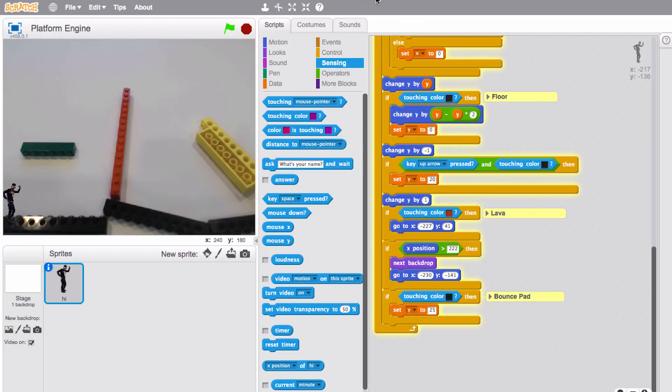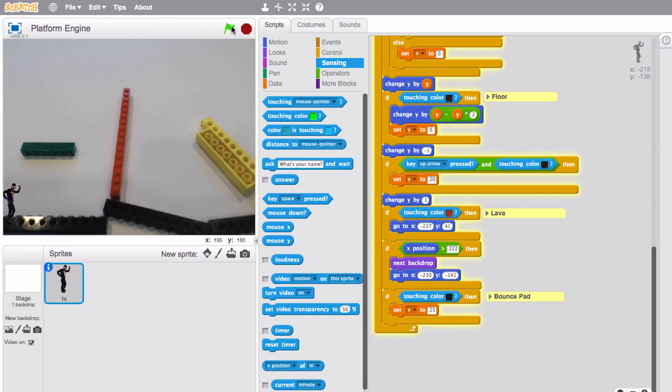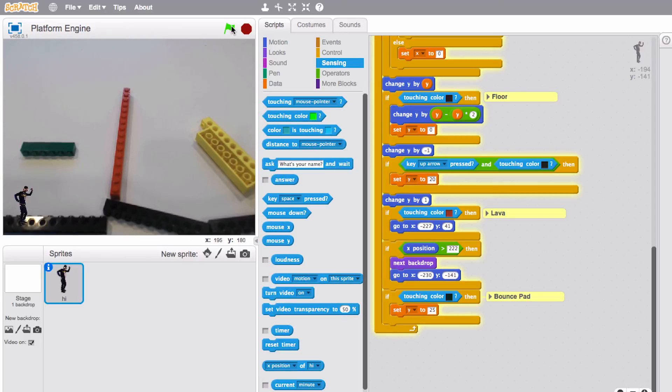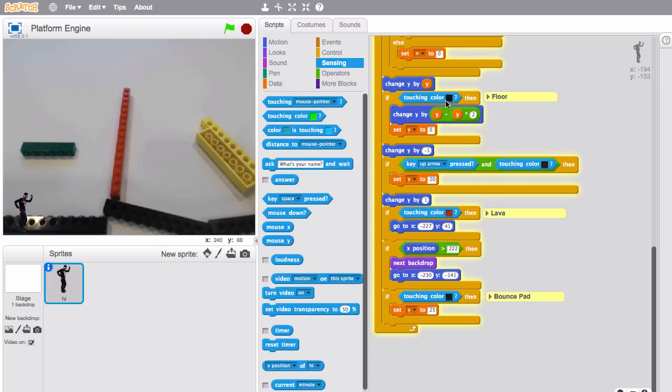So this final example I want to share with you is a simple platform game that I've made using video sensing. You can see here the green acts as a bounce pad, the red acts as lava so you want to avoid that, and the black is the ground. And so what I've done is I've just remixed an existing platform game and I want to point you to this code here where you can see the floor script here is using when touching color and I've selected the color of the floor by mousing over and selecting that black. And that's the case for the lava and the bounce pad and etc. Anything you want to add to this.